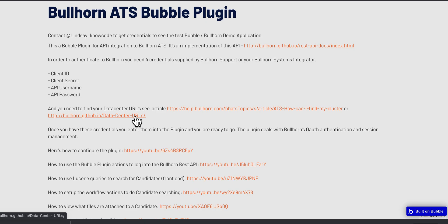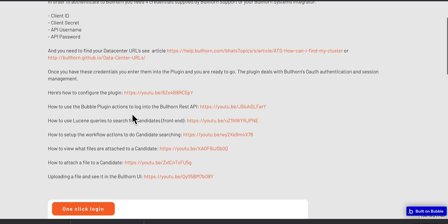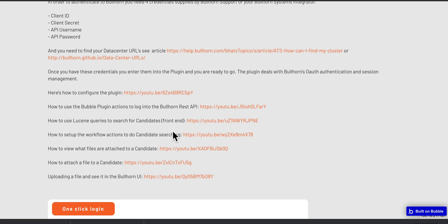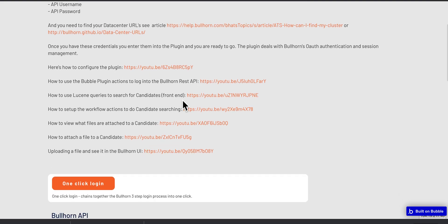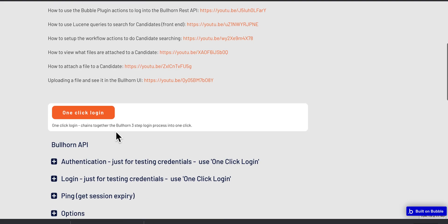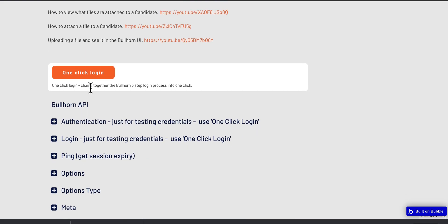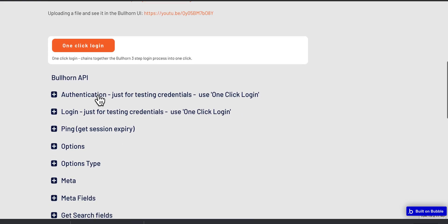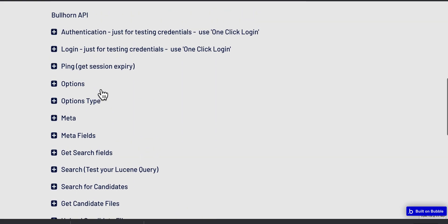Then there's videos on how to set up and do queries and attach files, and it's worth watching all of those. And then these are the parts of the API that have been implemented.